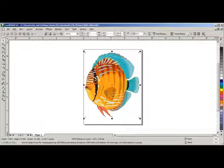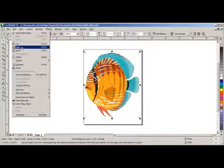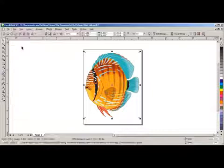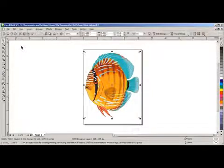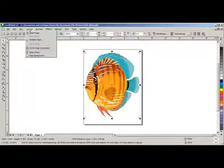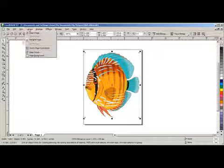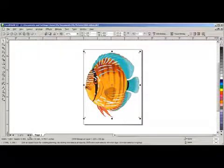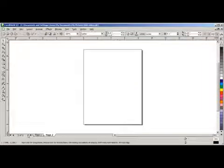Now we will go back to Edit, select Copy, and we are going to make another page. We can do this by going to Layout and Insert Page. In this case we will go to the bottom of the page and click on the plus sign. Now we have page 2.